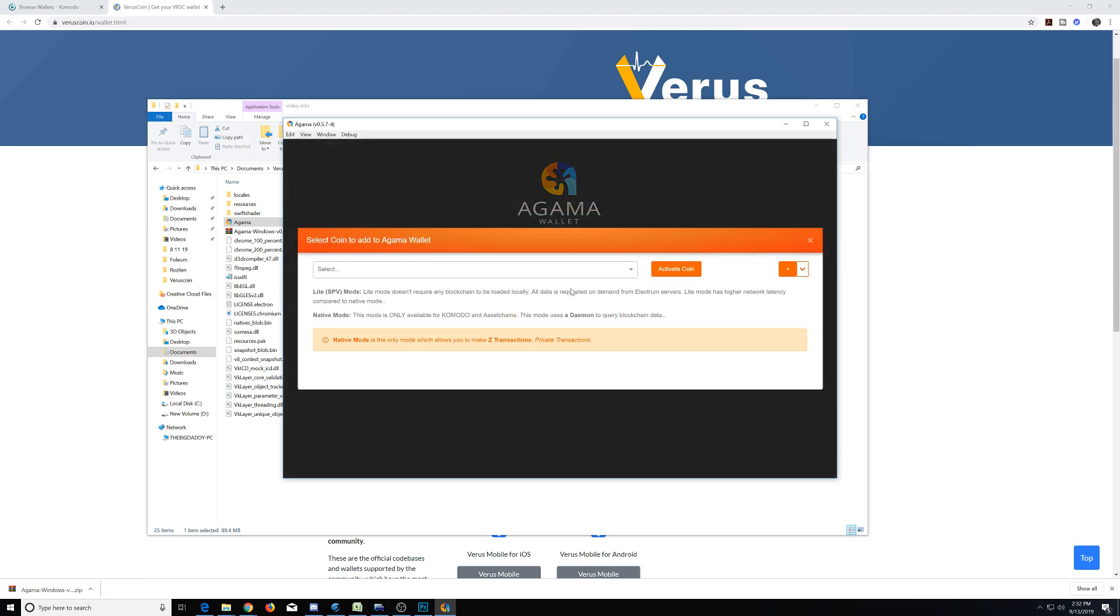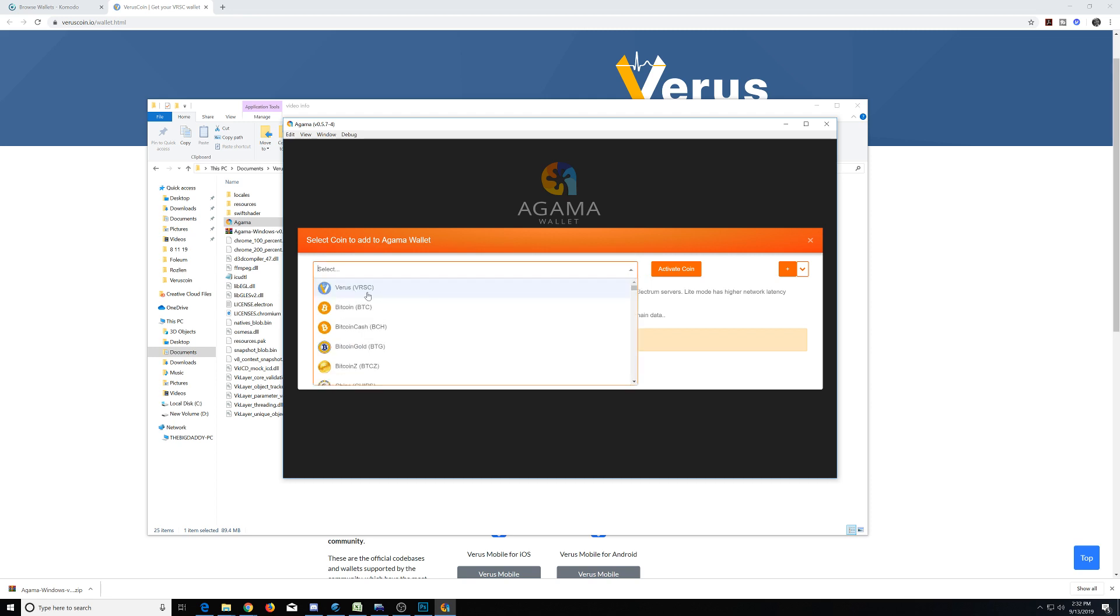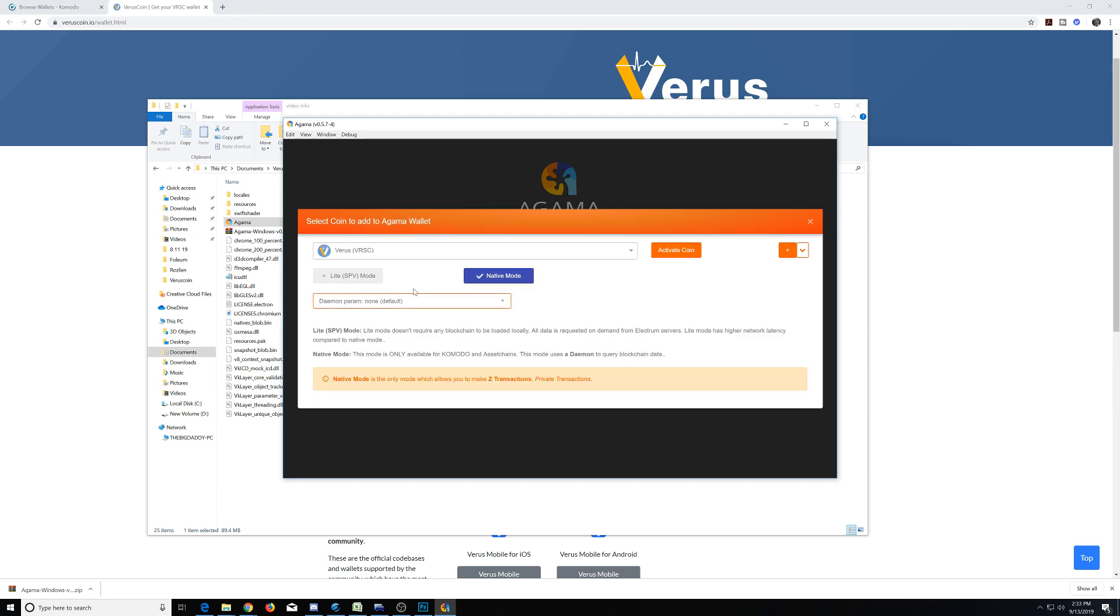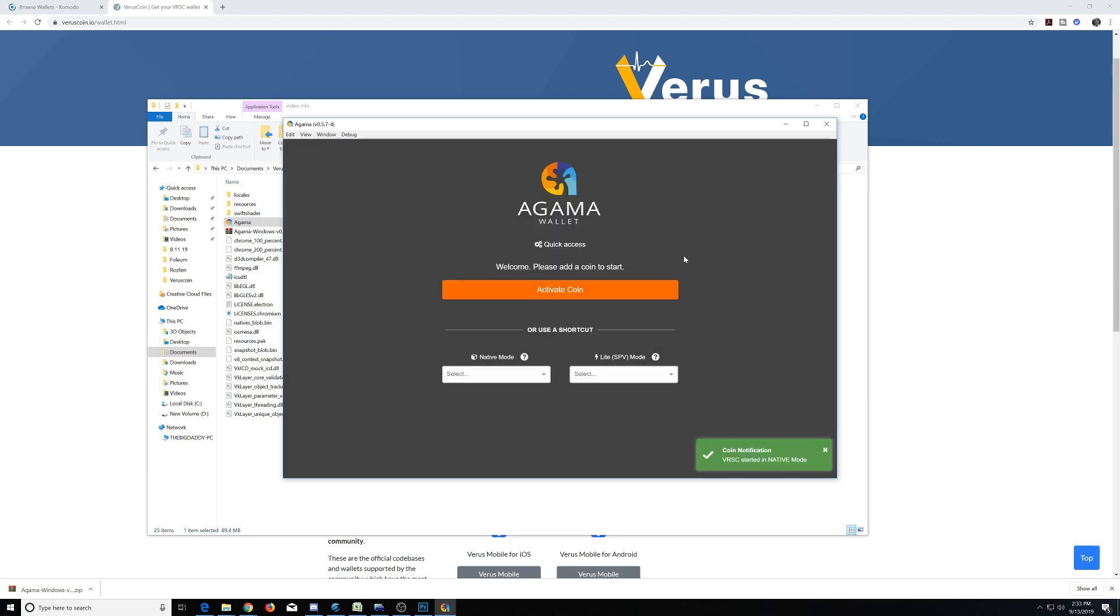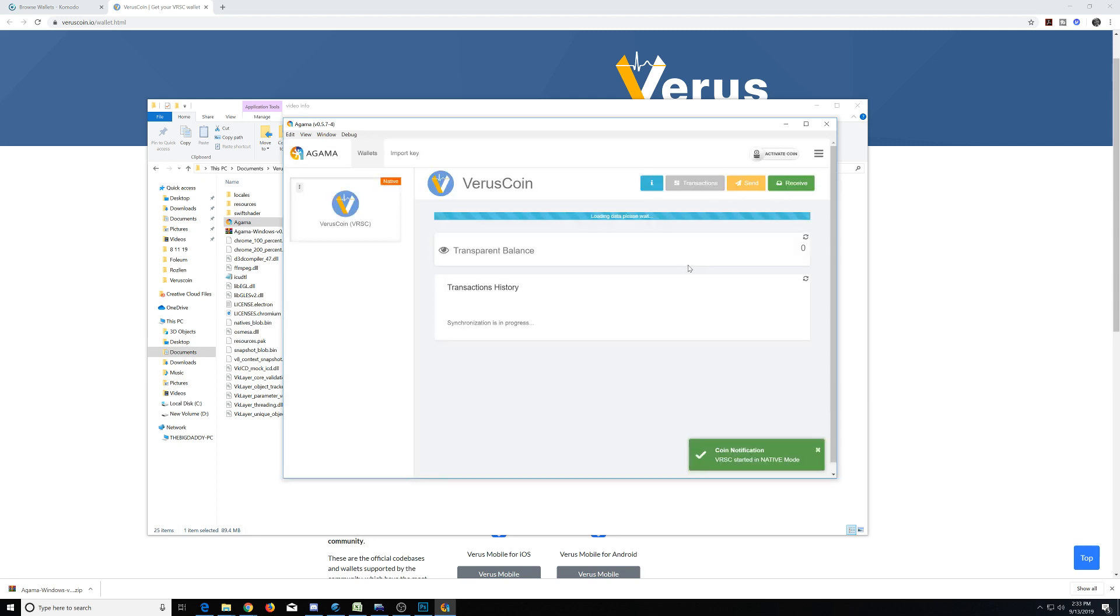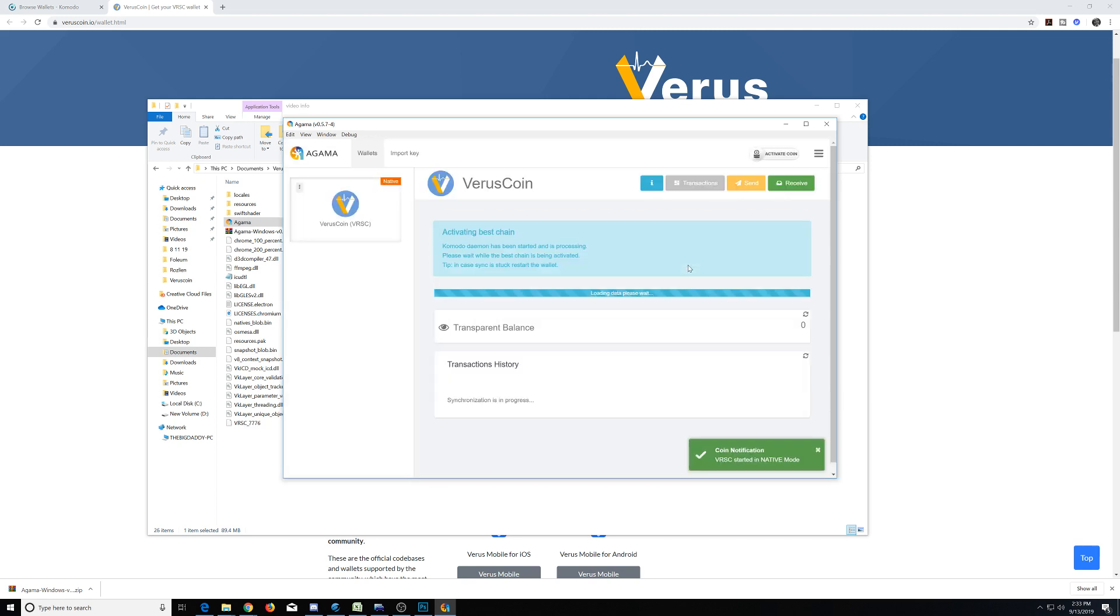So we need to go ahead and activate our first coins. This is the first time we've ever used this wallet. I just want to explain the basics between light mode and native mode. Let's select activate. It also gives you a good description here. We're going to do Verus today, and we want to do it in native mode. Let's go ahead and activate that chain.